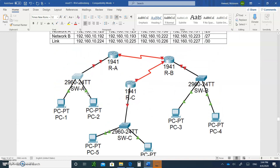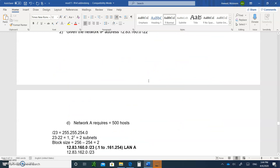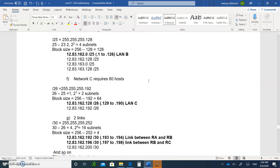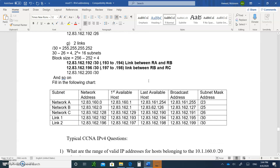By the way, this is our topology. It's LAN A, LAN B, LAN C, and Link A between RA and RB, and the link between RB and RC. There's your chart.